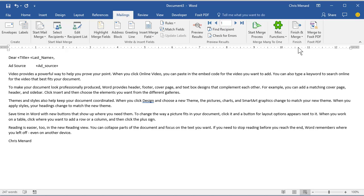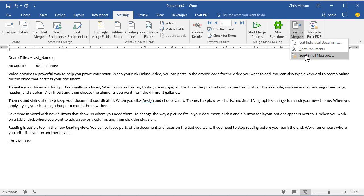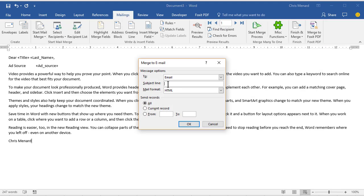And the final step is come over here and click on Finish and Merge, and you want to send out the email messages. Always have a subject in your emails.